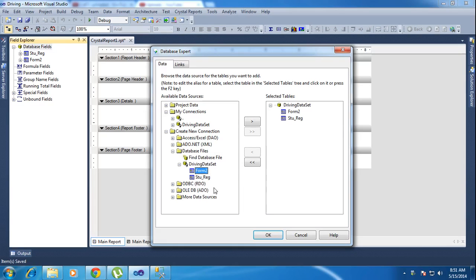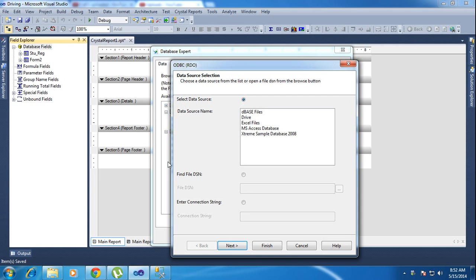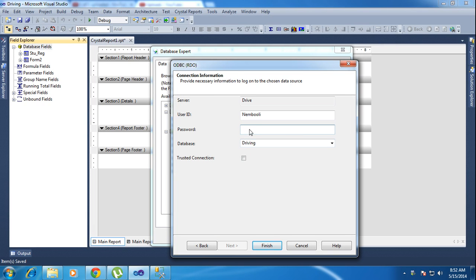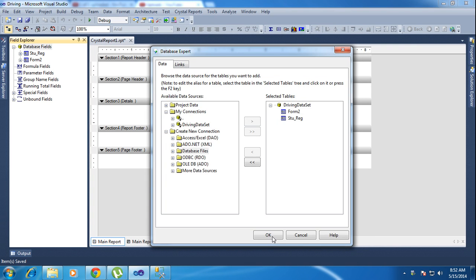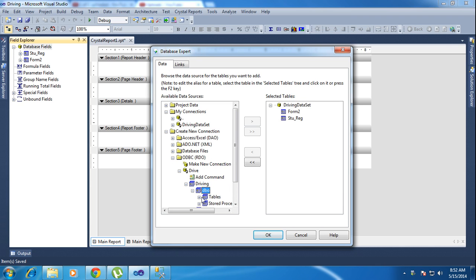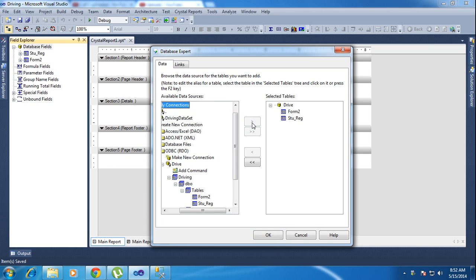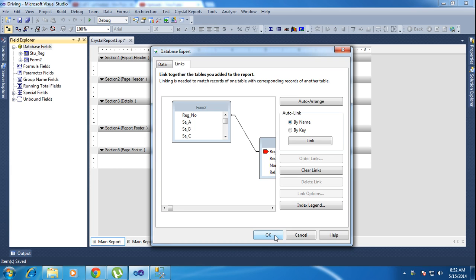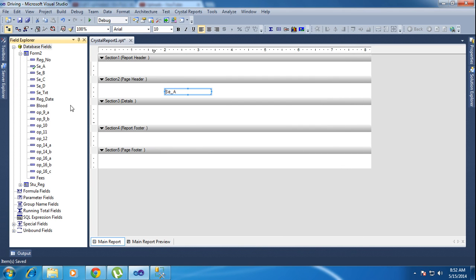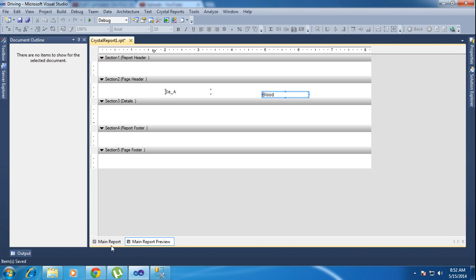Now go back to the Database Field options in Crystal Report. I am using ODBC here and choosing the Drive DSN. It is now showing Drive. Click Next. If you have a password, provide it; otherwise no password is needed. Click Finish. You will get the Driving database and dbo table here. Now add the tables and drag the fields — with the data source it will get the data.